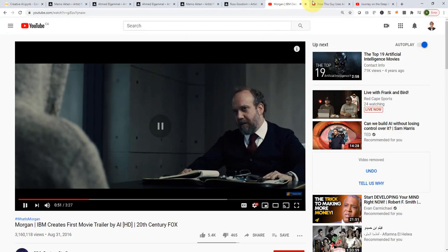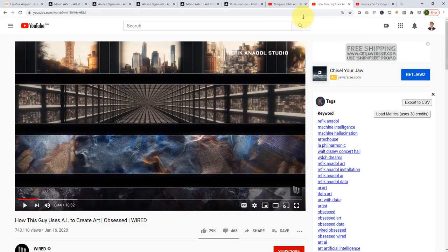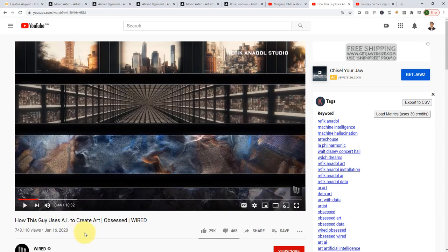So please go ahead and check it out. The other resource is how this guy uses AI to create art. I highly recommend that you watch this video, too. It's a pretty long one.